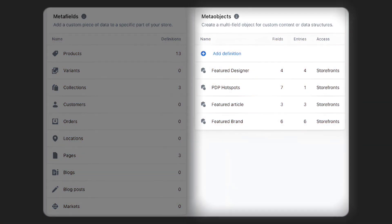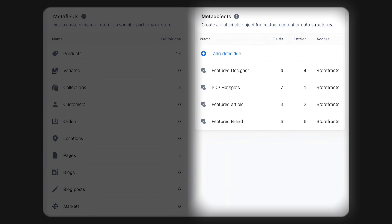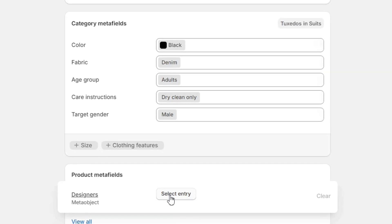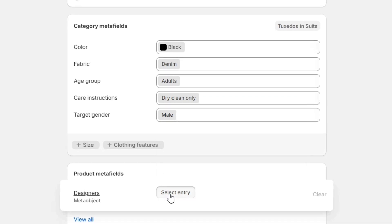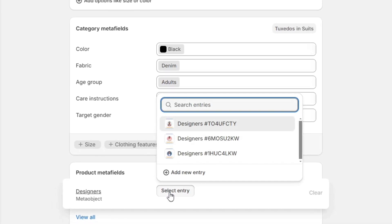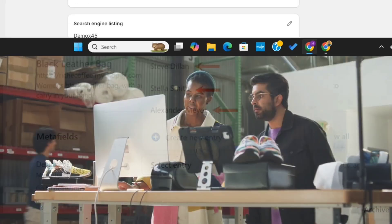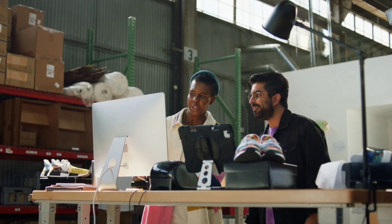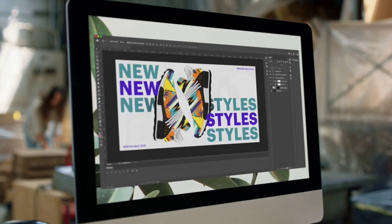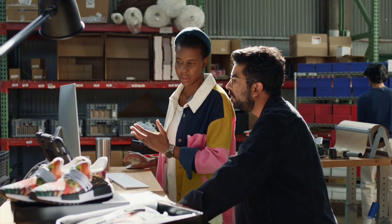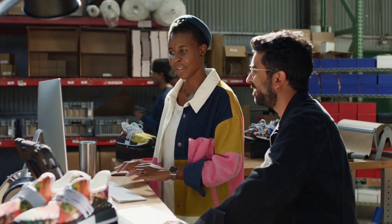If you ever need to update the designer's information, you only have to change it in one place and the changes will apply to all linked products. To summarize: meta objects help create new data models, meta fields extend existing models, and meta fields can reference meta objects to keep data consistent and easy to manage.